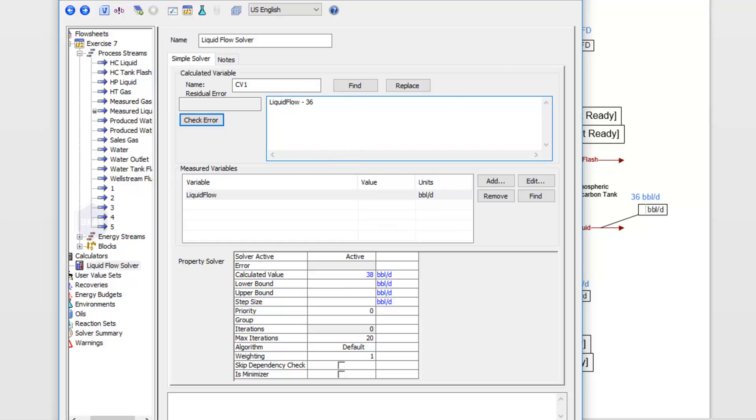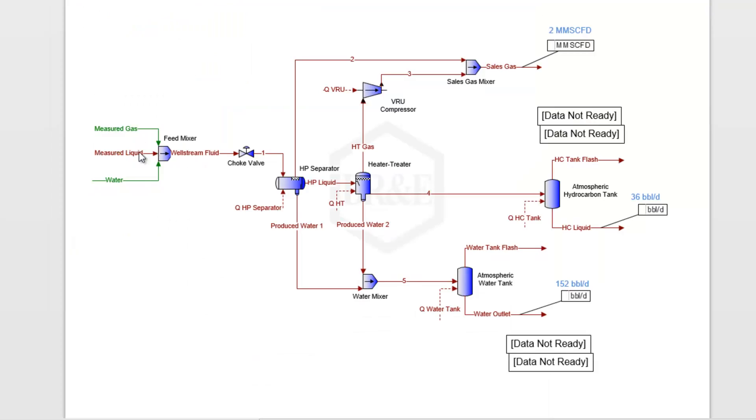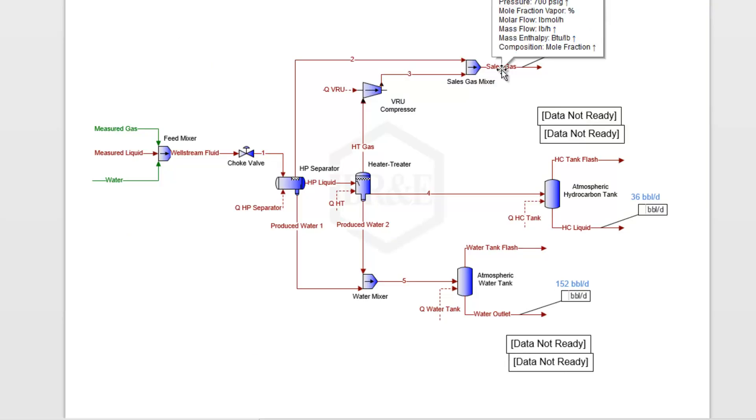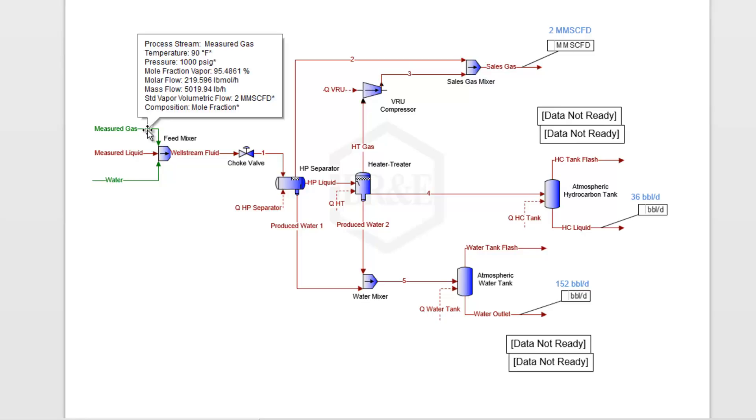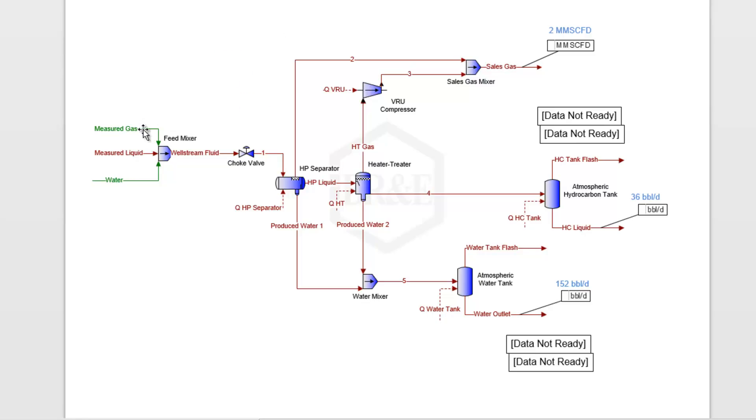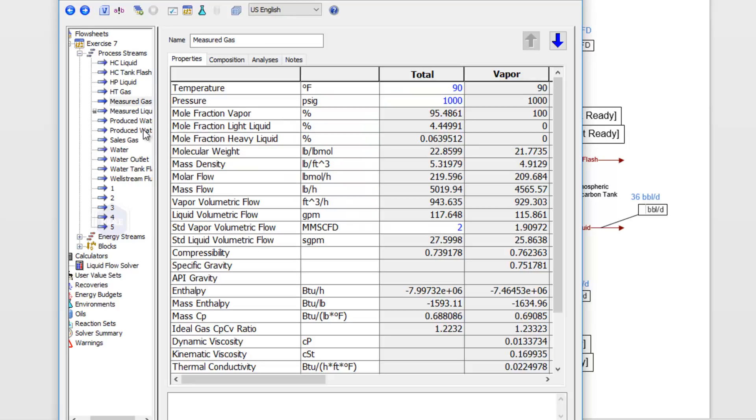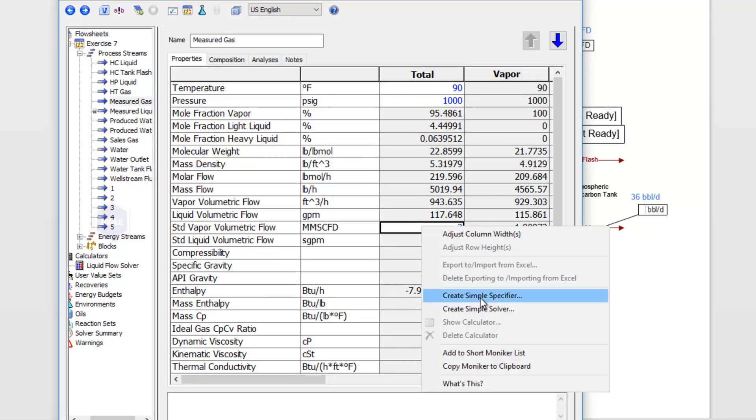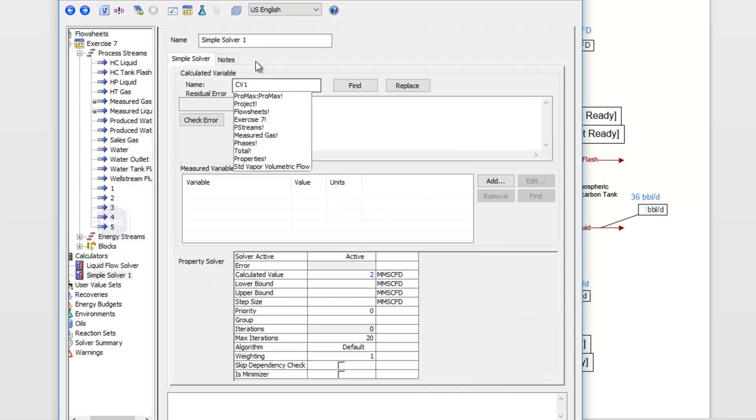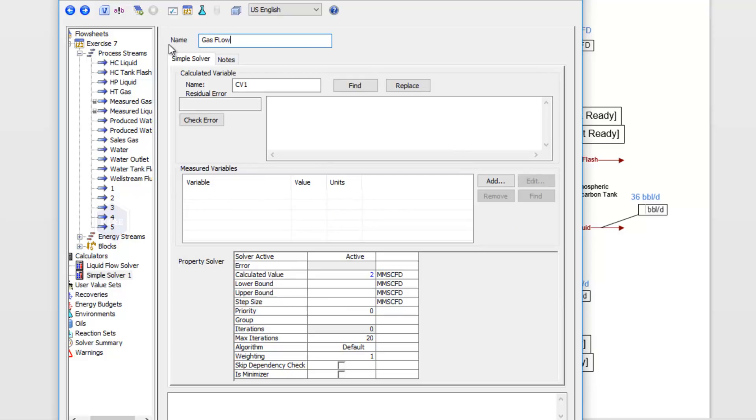Let's do the same thing on this measured gas to make sure that our sales gas is at 2 million standard cubic feet. We were already just about right on it, but let's go ahead and make the solver just for practice. If I open this measured gas, right click on its flow rate, and create a simple specifier, this is for my gas flow.